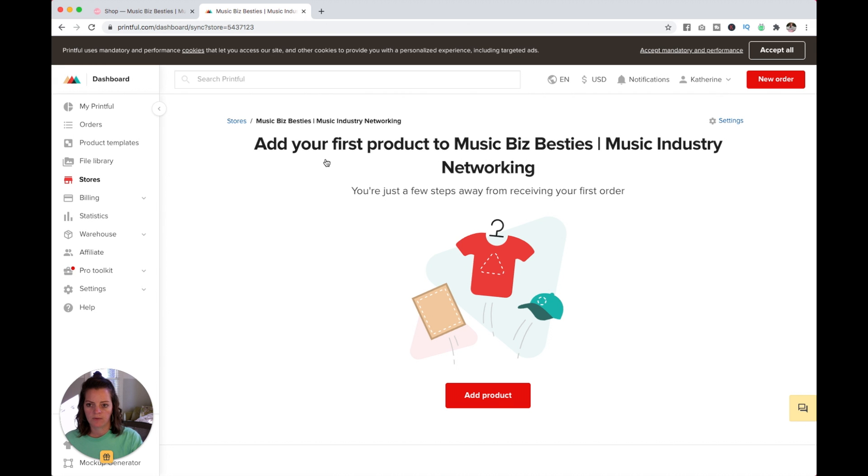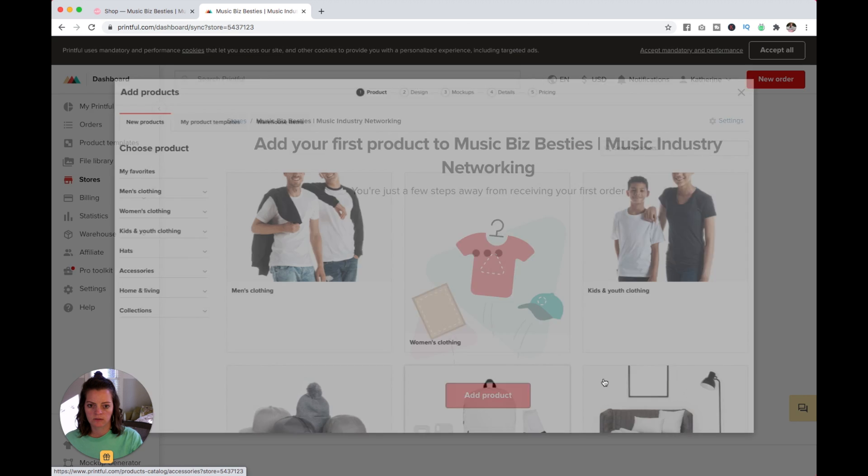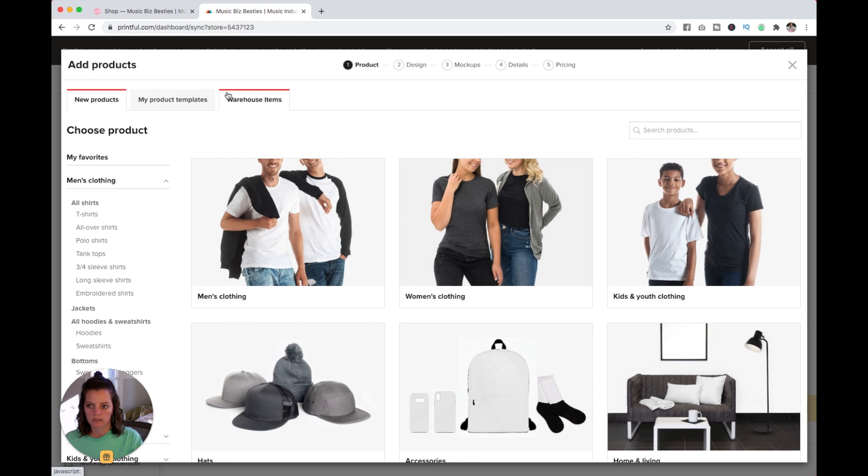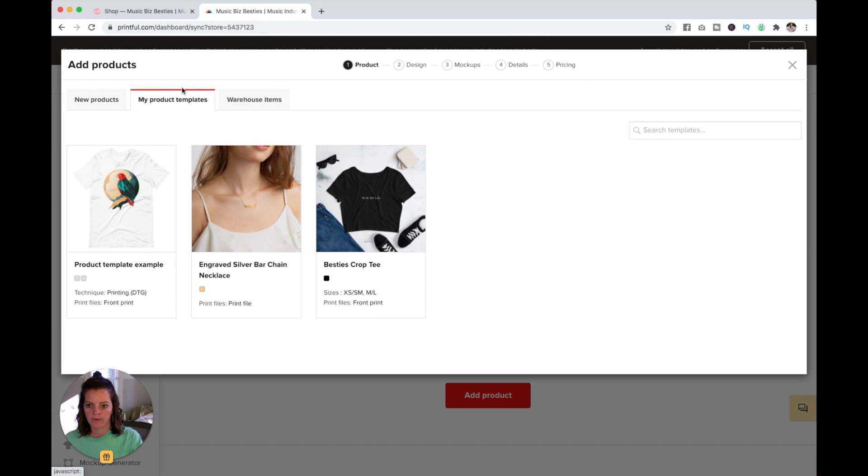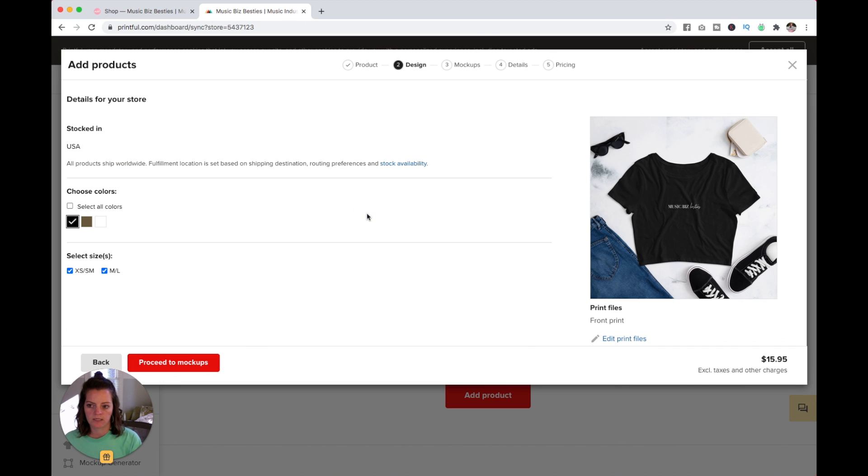Now let's add the product. Under My Product Templates, I'm going to add this crop tee here and then proceed to mockups.